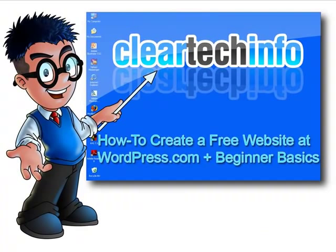For more tutorials, tips, tricks, and advice on computers, internet, and technology, go to cleartechinfo.com.